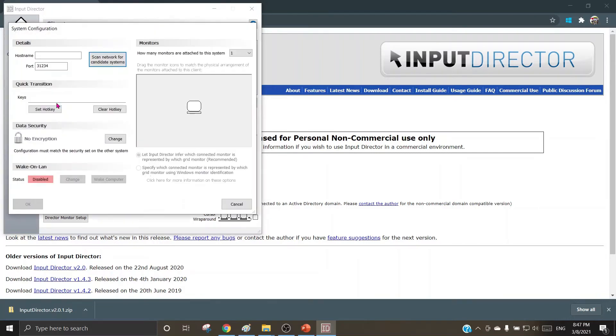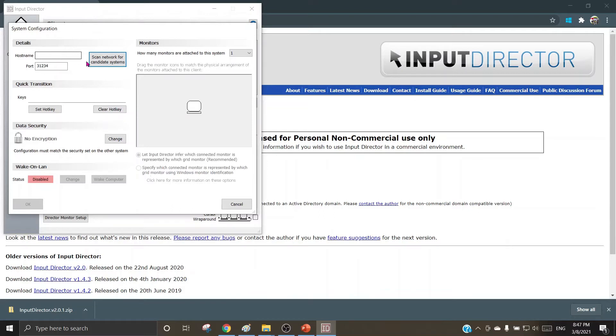When I say add, it goes to the next window wherein it asks for the host name. So I can configure the host name of the slave machine if I am aware of the host name. Otherwise, I can click on scan network for candidate systems and I can choose machines one by one.